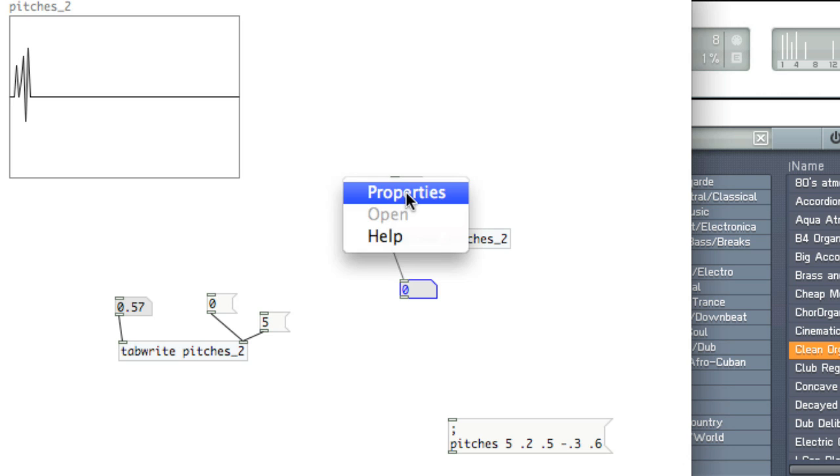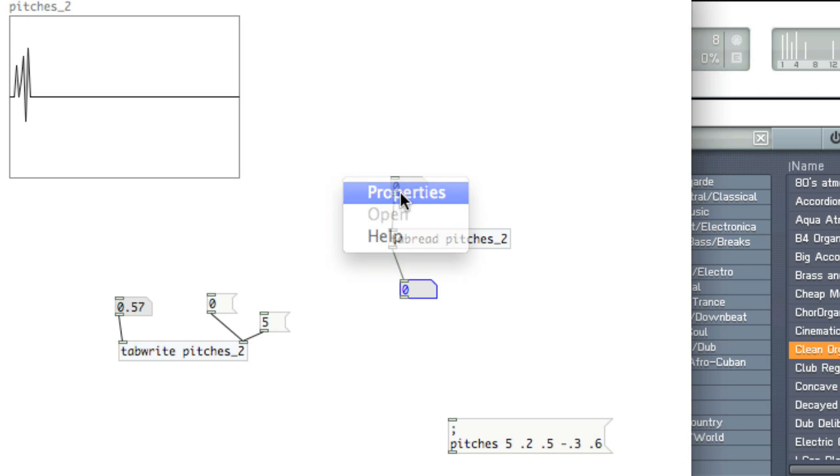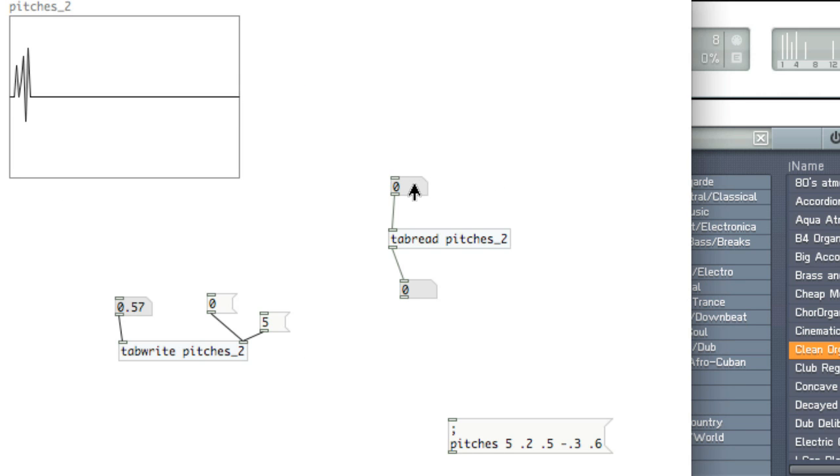I'm going to change the properties of this particular inlet to have a lower limit of 0 and an upper limit of 5. Now as I slide the mouse up, I get the values at each of these indexes.